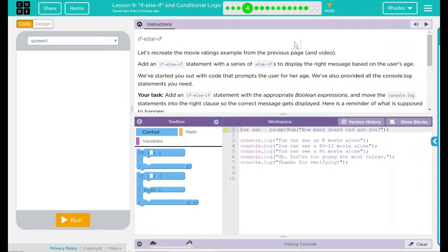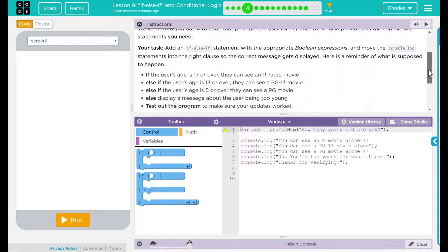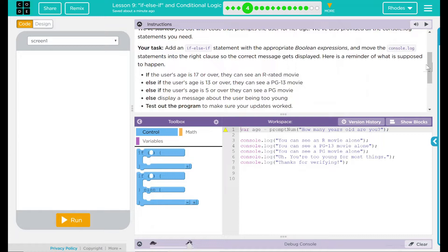We have a task here: add an if-else-if statement with the appropriate boolean expression and move the console.log statement into the right class so the correct message gets displayed. Here is a reminder of what is supposed to happen.